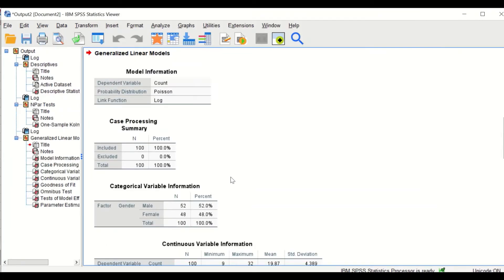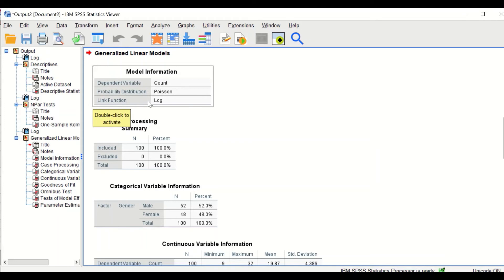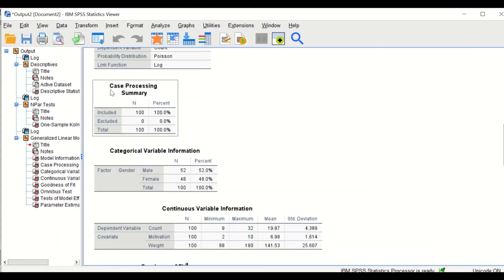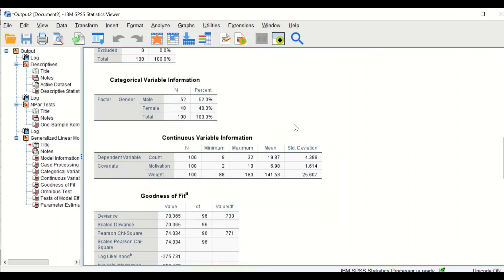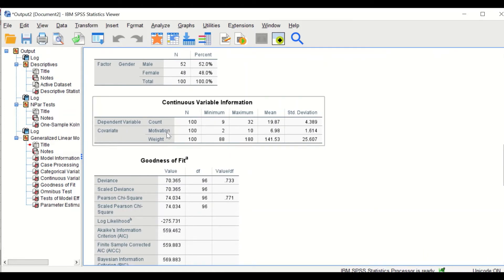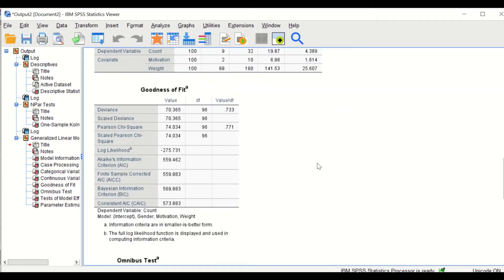Several tables are generated. The first is Model Information, showing the dependent variable is count, the distribution is Poisson, and the link function is log. The second is Case Processing, showing 100 cases with no missing values. The third shows Categorical Variable Information: 52 male and 48 female participants. For continuous variables, the minimum, maximum, mean, and standard deviation for motivation and weight are displayed.